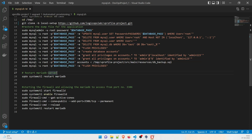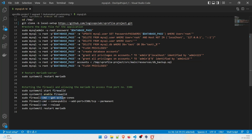We restart MariaDB with `sudo systemctl restart mariadb`. Then we start the firewall and allow MariaDB access on port 3306, which is the default. Make sure no other services are conflicting. We enable the firewall, get the active zones, and add port 3306 so that applications can talk to the database. One of the most important steps is the firewall reload — without that it won't work. Finally we restart MariaDB once more.